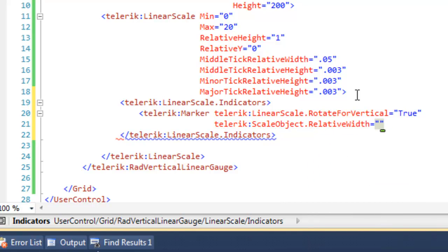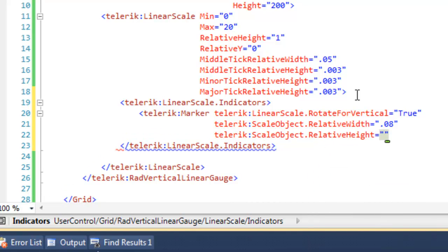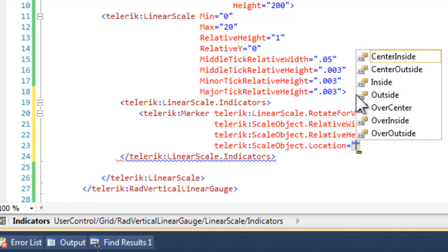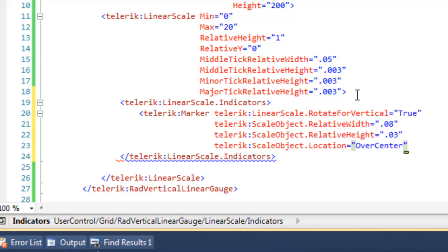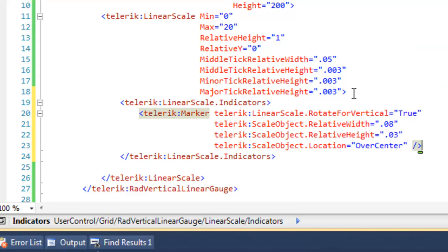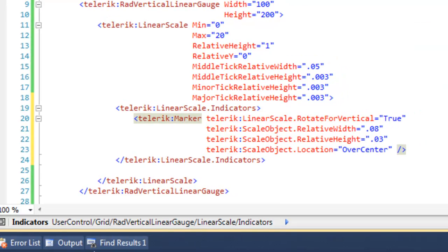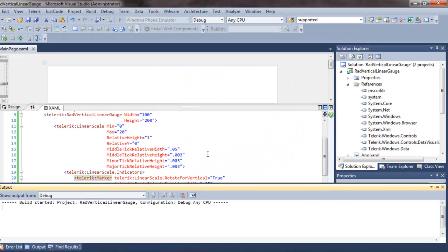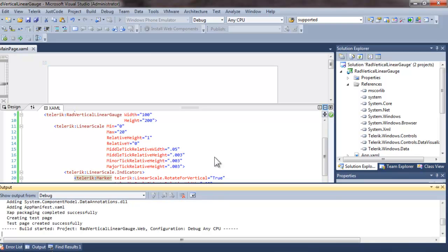For example, the relative width, the relative height, and the location, which we will set at over center. That's the location, as you can see, is an enumerated value. And we're going to choose over center.